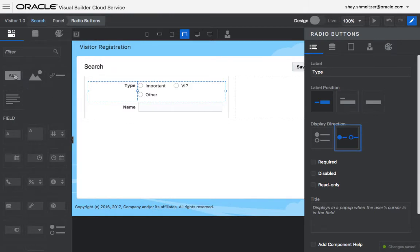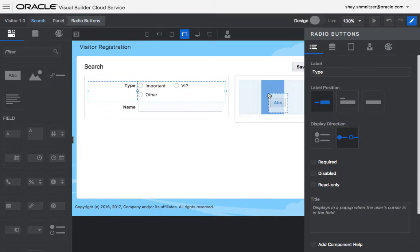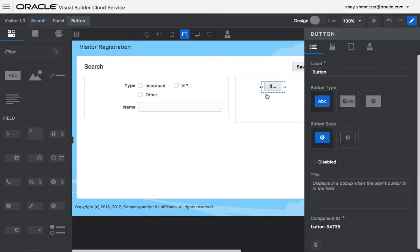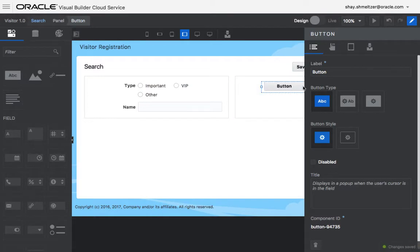Then you need a search button. You can put it, for example, over here, make it a little bigger, switch the title to say search.